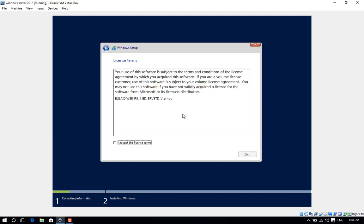Read the license agreement, turn on the checkbox for "I accept the license terms," and then click Next.